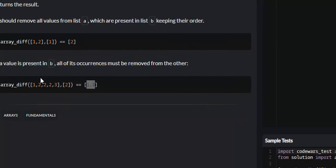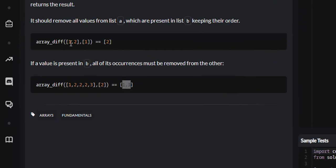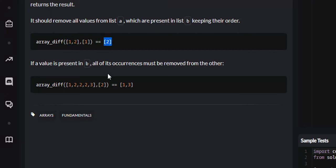Now if we look at some of the examples — in this example, list A is 1, 2 and list B is 1. Since we subtract list B from list A, we remove 1 from list A, and that leaves 2. So what we return at the end is 2.